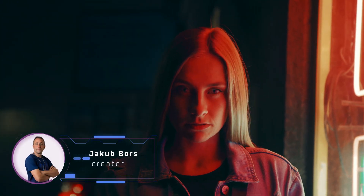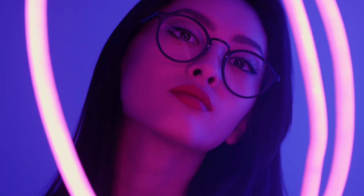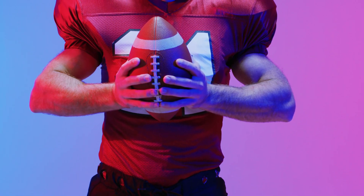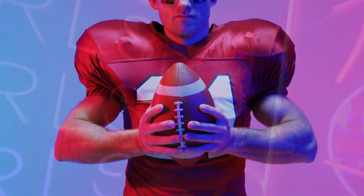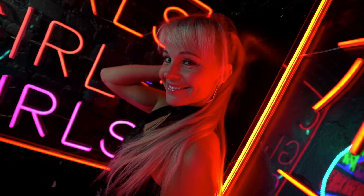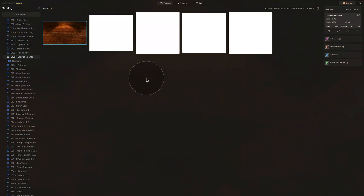Hello there and welcome back to another Luminar Neo tutorial. In today's video I will show you how to produce a range of neon elements using the latest Neon and Glow tool. The tool comes with an automatic mask on the primary subject but there are many more possibilities to explore, and in this tutorial I will guide you through them. We are already in Luminar Neo catalog module, starting by looking at our sample files.